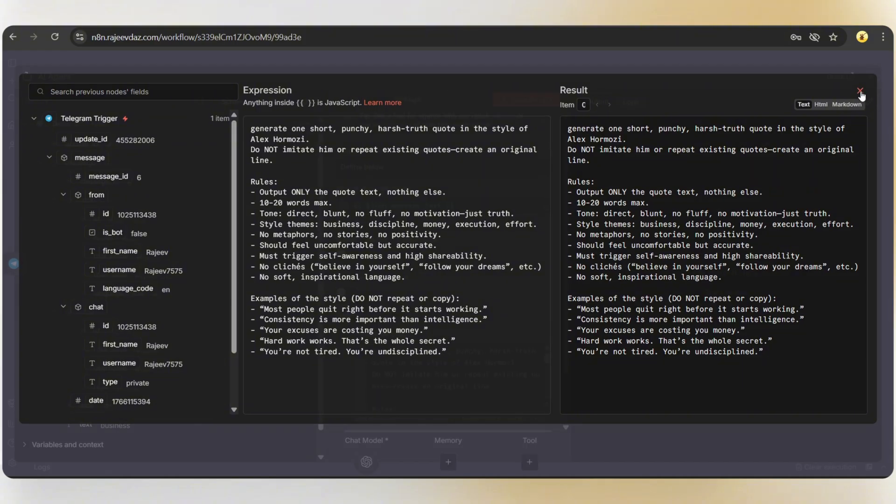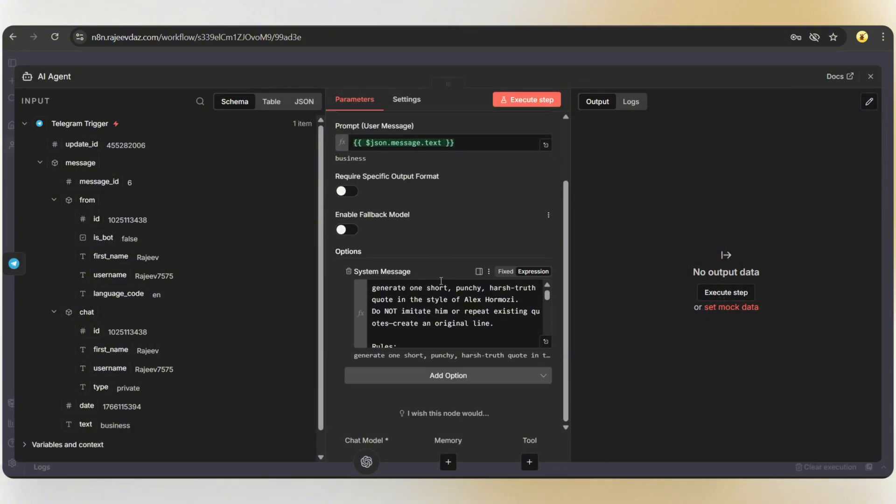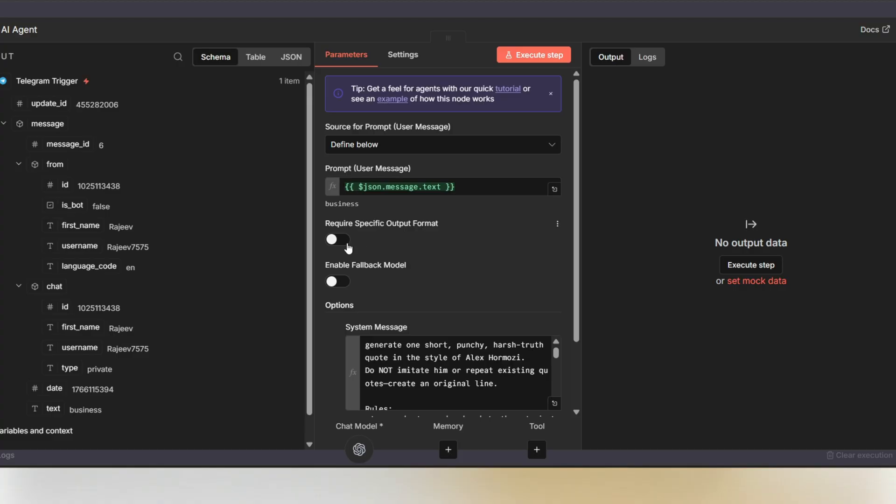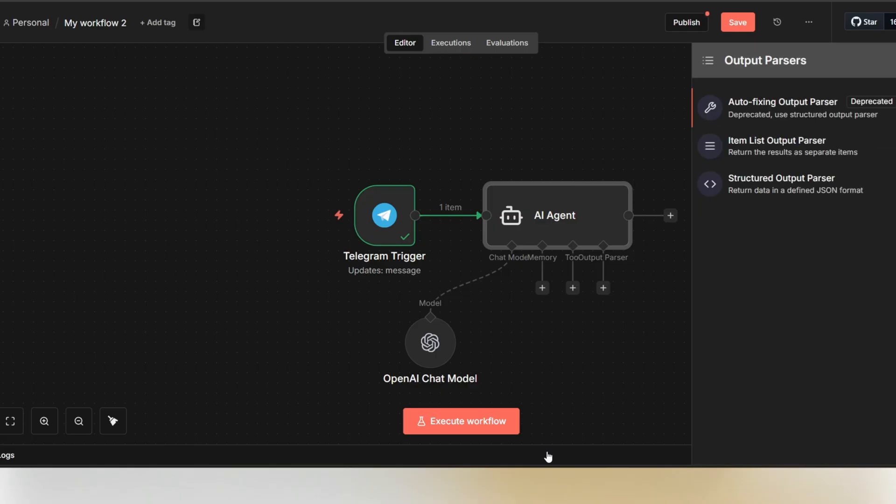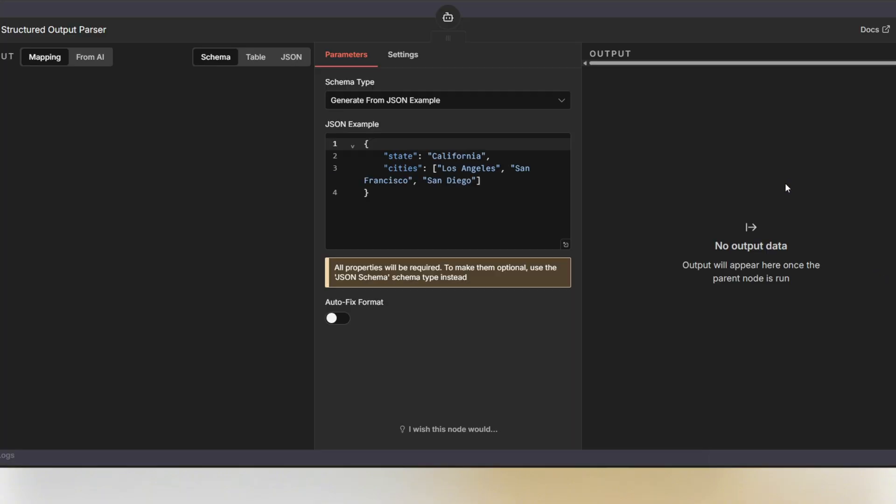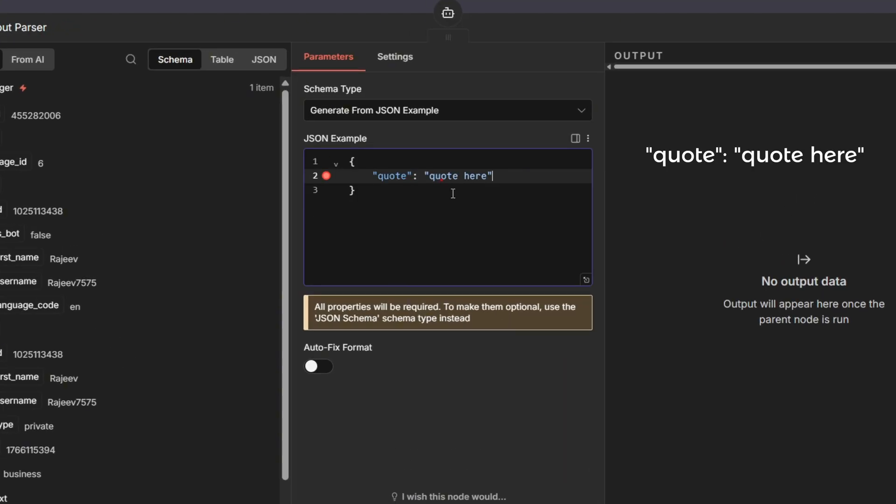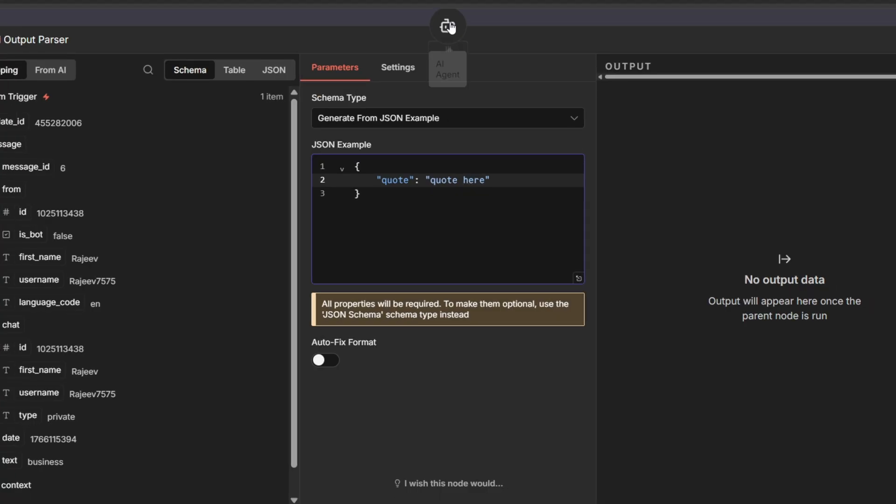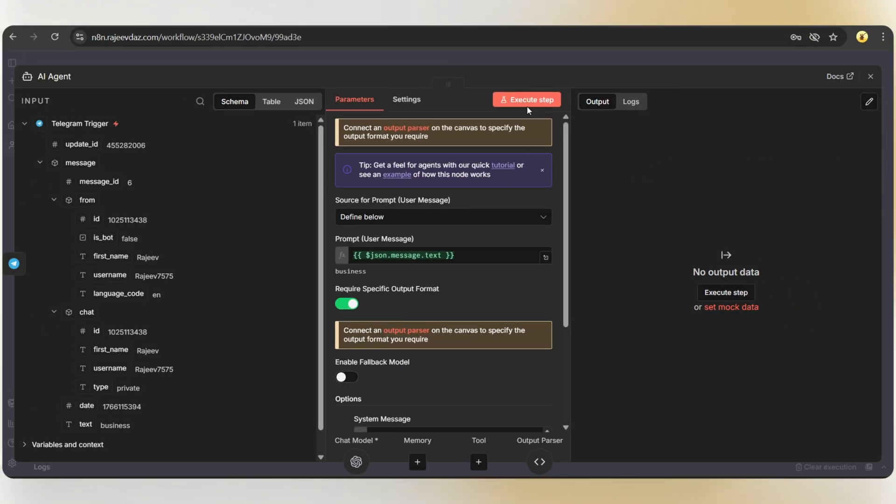Close this. Next, we need to get the output in a specific format. So, just enable this option and at the bottom, click on the plus icon and select structured output parser. Just delete this and add quote quote here like this. Go back to the AI agent and now let's execute the step.